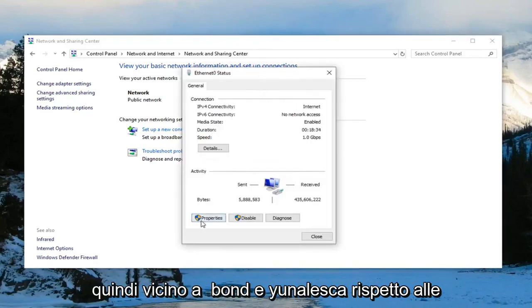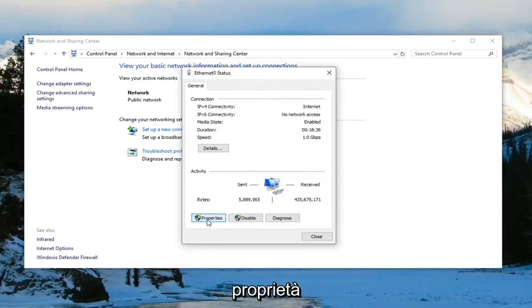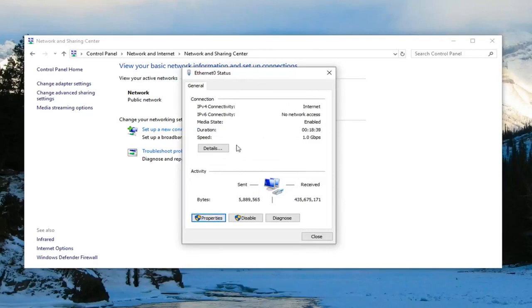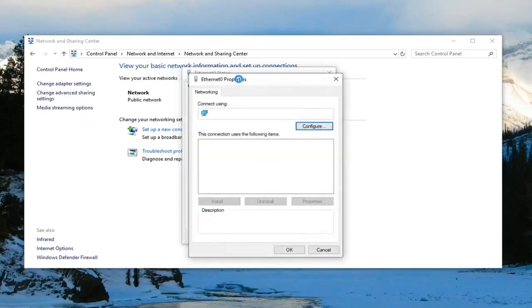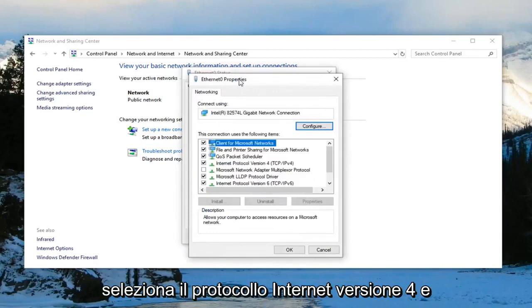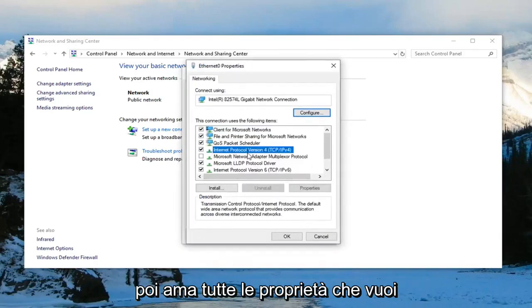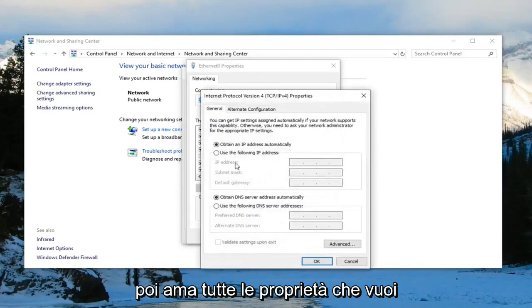Then near the bottom, you want to left click on properties. Select internet protocol version 4 and then left click on properties.